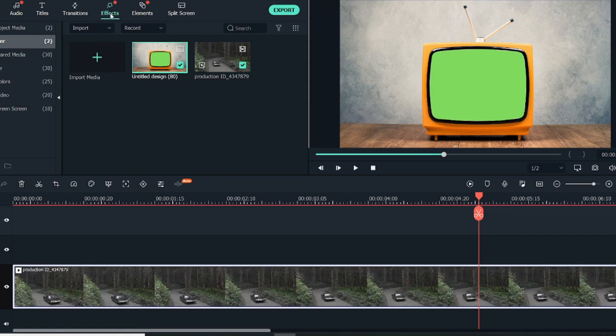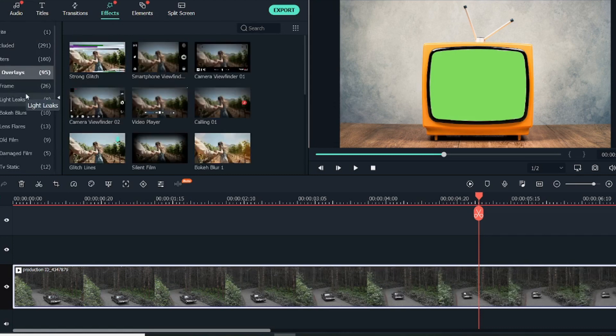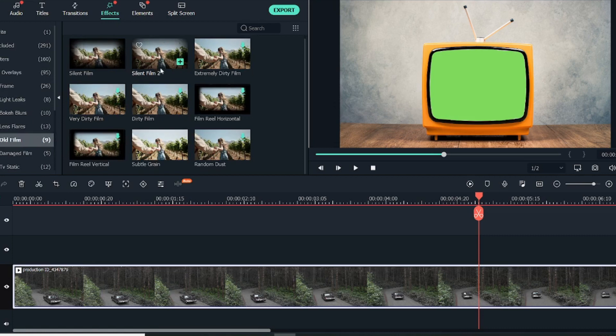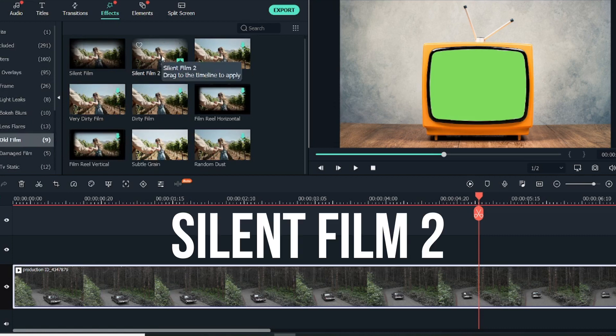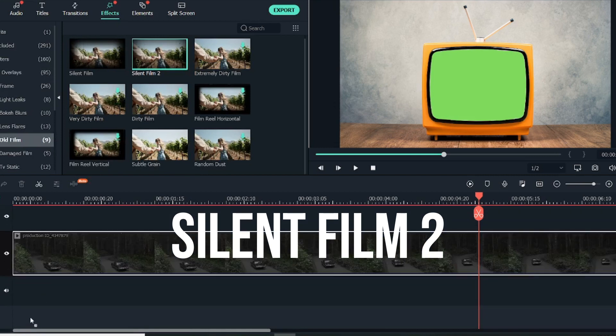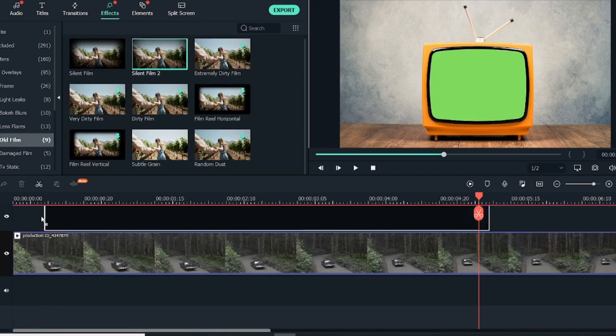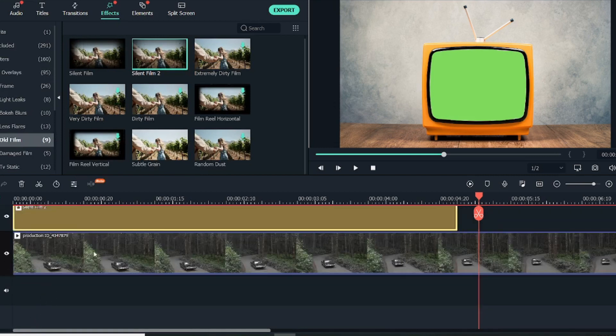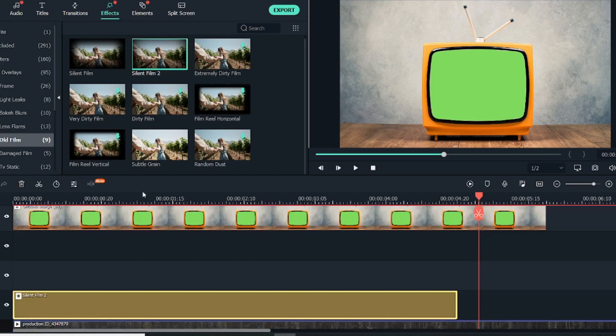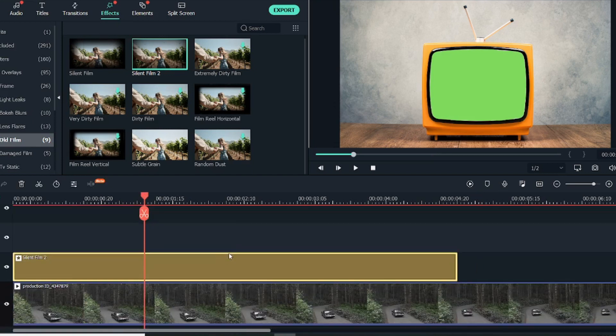In Effects, under Overlay, you will find Old Films. Just go to Old Film and drag this Silent Film 2 into the timeline. Make sure this is added between the video and the image.